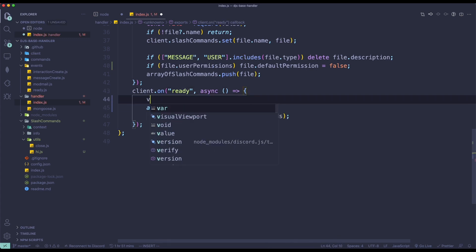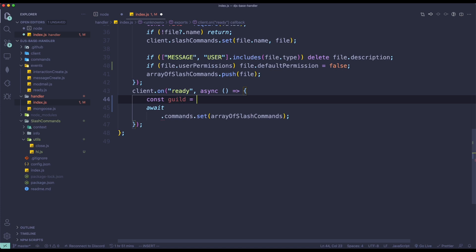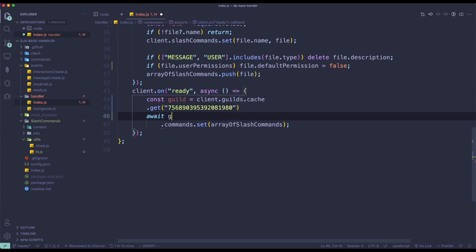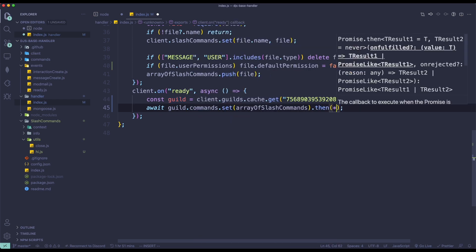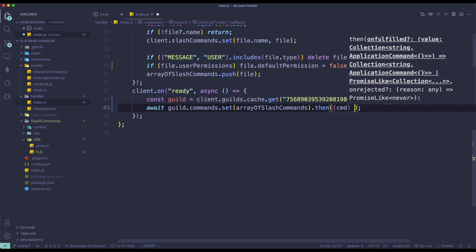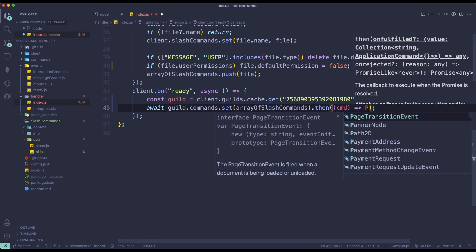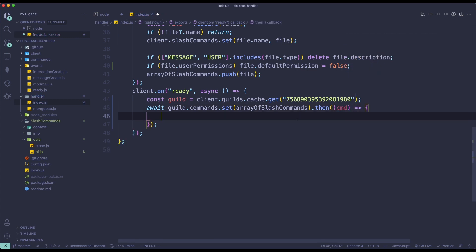Let me just quickly make a declaration for a guild. So const guild equals to this, and then we can just do await guild. Once we already set the commands, we just need to do .then. So to actually set the permissions, we need to get all of the roles in the specific guild. We can do that by doing const getRoles — let me just declare a function.